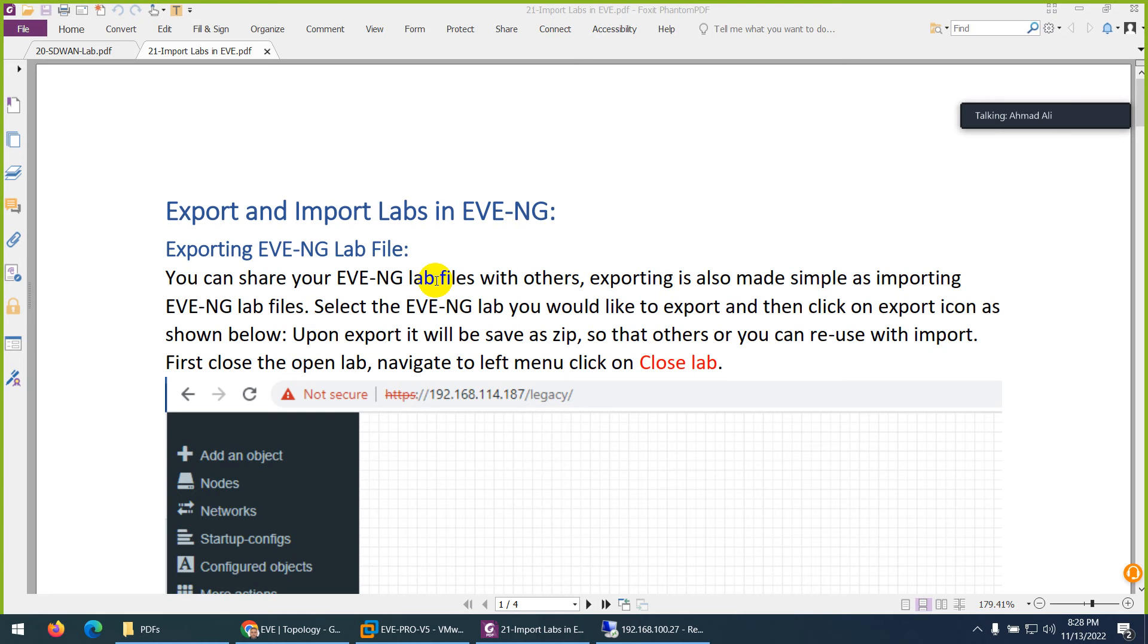Okay, so in this video I will show you how you can export the topology and how you can import the topology in your EVE-NG.